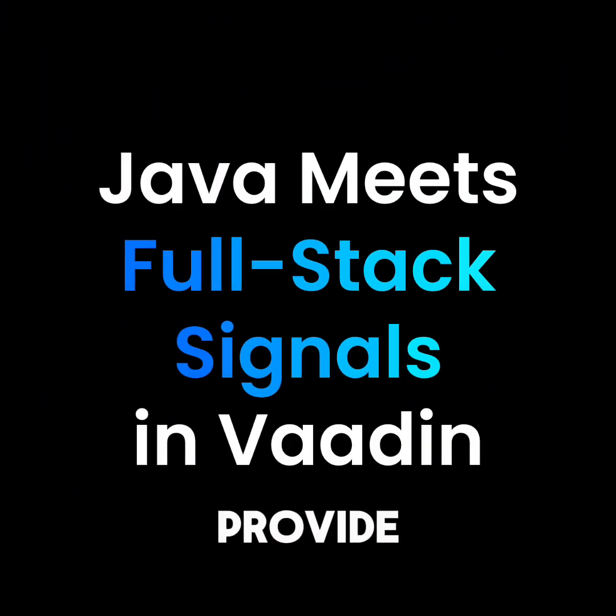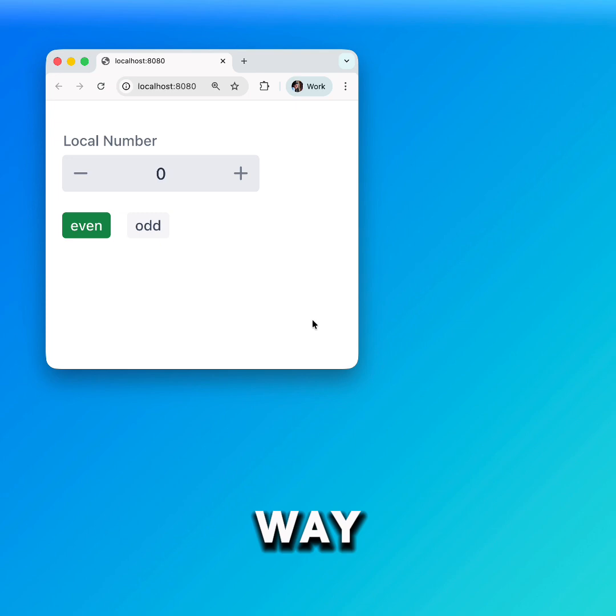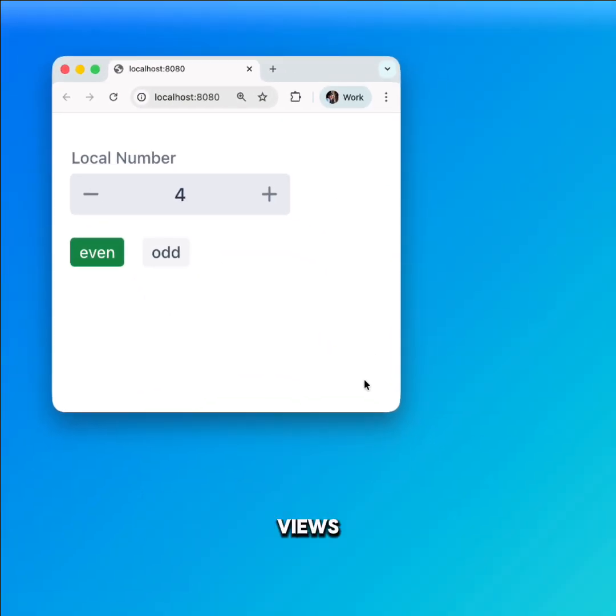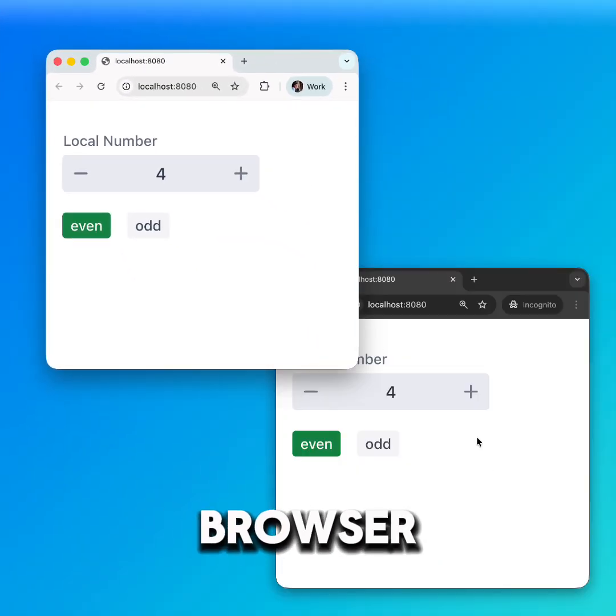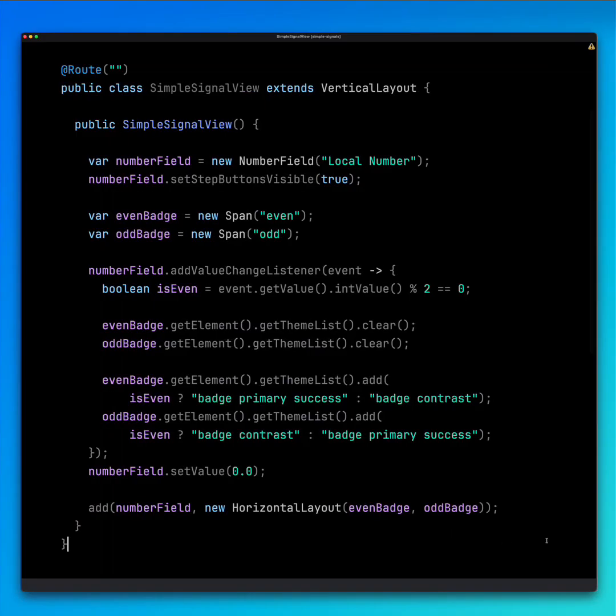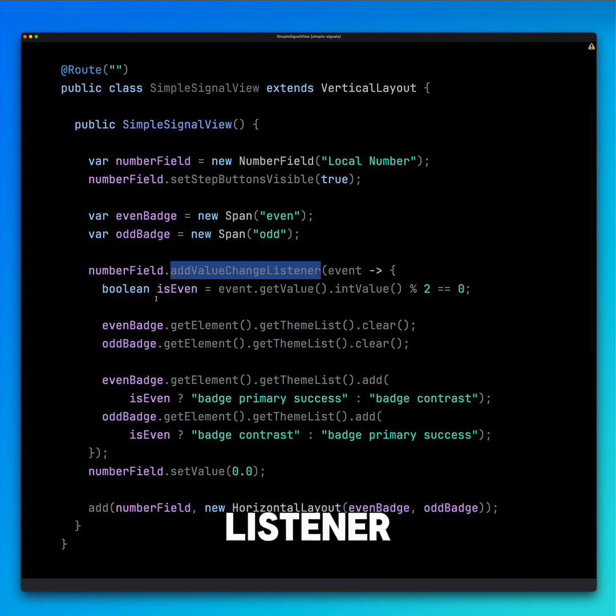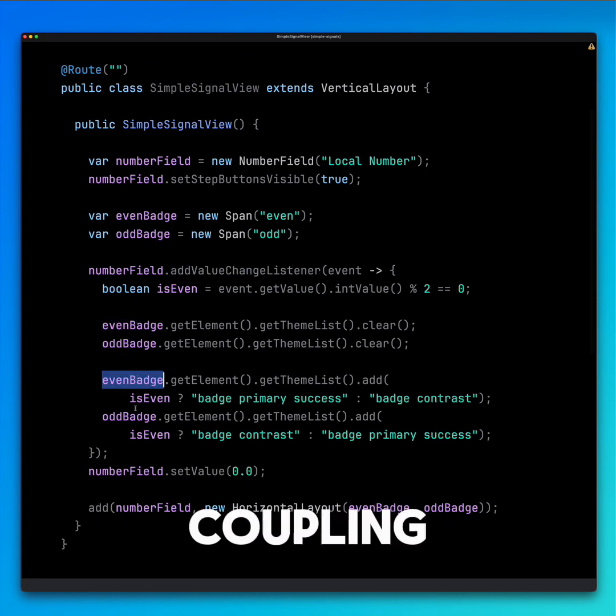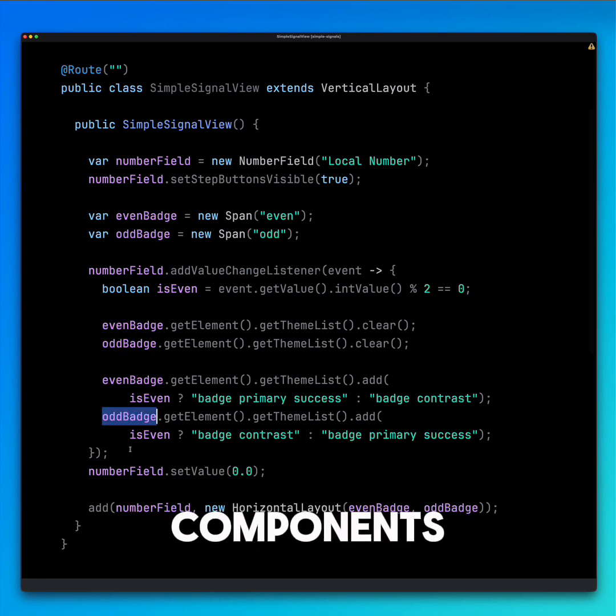Signals in Vardin provide a reactive way to manage state across components, views, and even browser tabs. In this demo, the value change listener of the input field creates a tight coupling to other components.